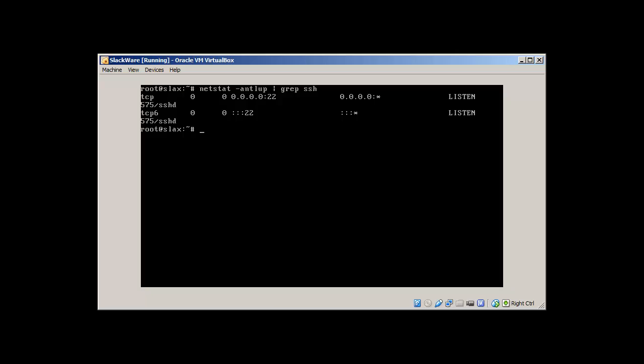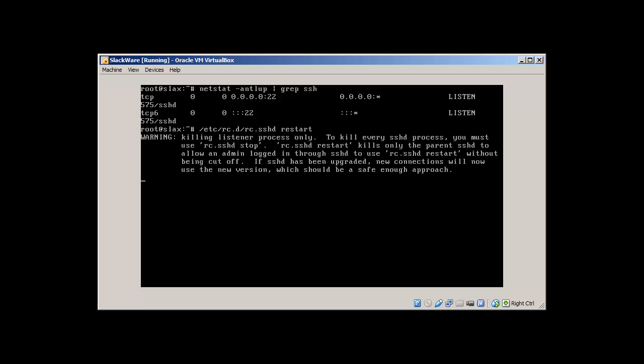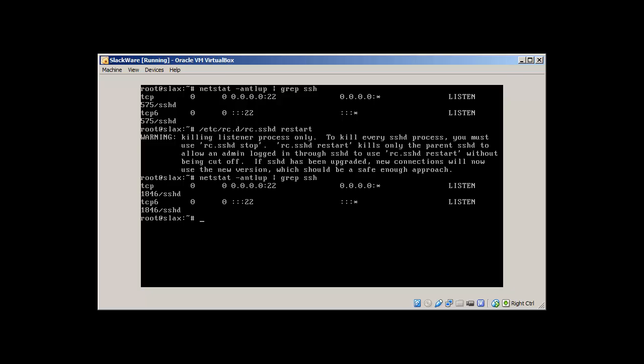SSH is listening at the moment, but what if we need to restart SSH? What we can do is we go to /etc/rc.d/rc.sshd and restart. This is how we restart SSH. At the moment you can see it's 575 PID, and it was 575, so let's grep. This time it's 1846, so this means that the process or the service has been restarted.